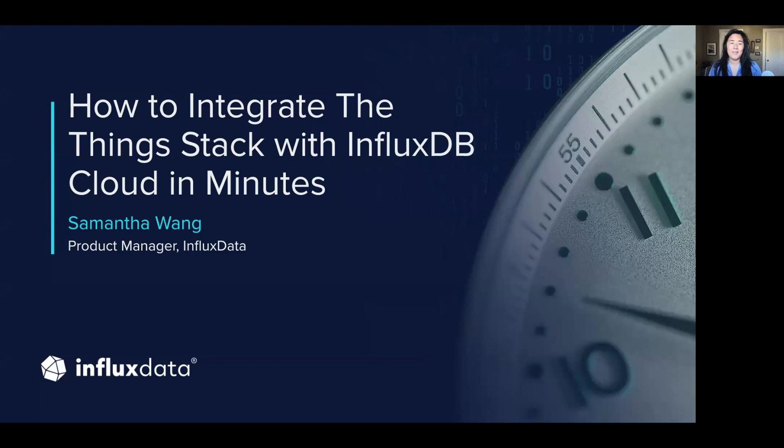Hi, everyone. My name is Samantha Wang, and I'm a product manager at InfluxData, and today I'm going to demonstrate how you can integrate the Things stack with InfluxDB Cloud in minutes.